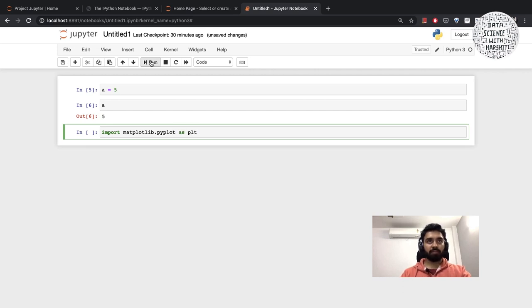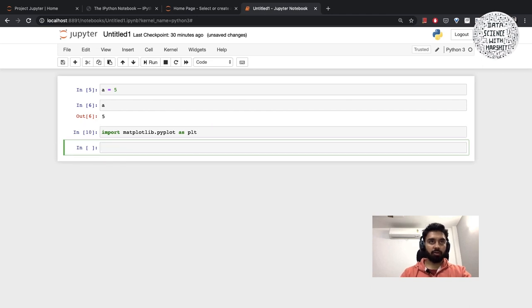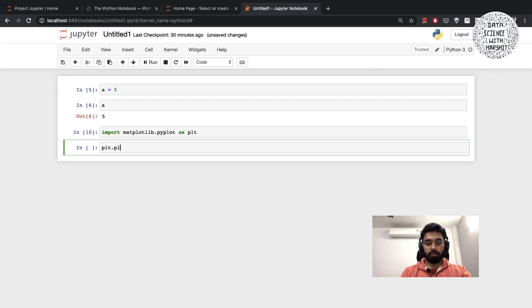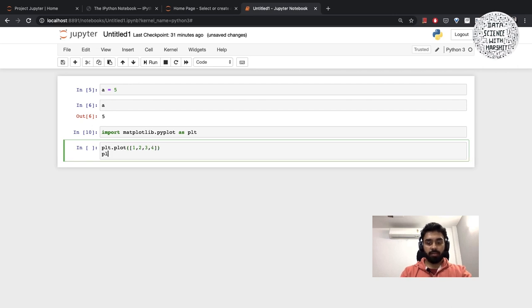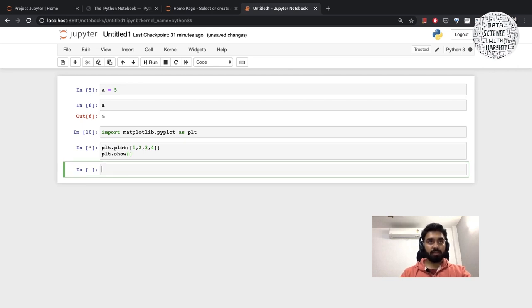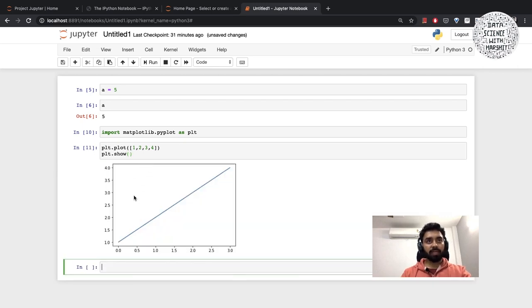Let's say if I write some code here. Let's try to import matplotlib.pyplot as plt. You can either use the run button or hit shift plus enter on your keyboard. Then let's plot the same data: 1, 2, 3, 4, then enter plt.show.